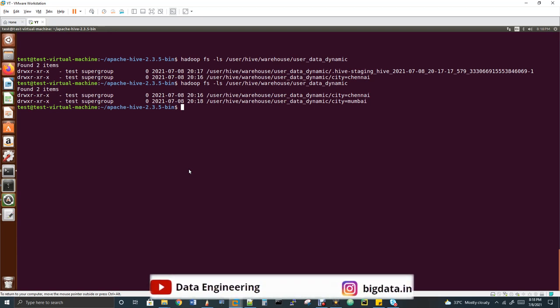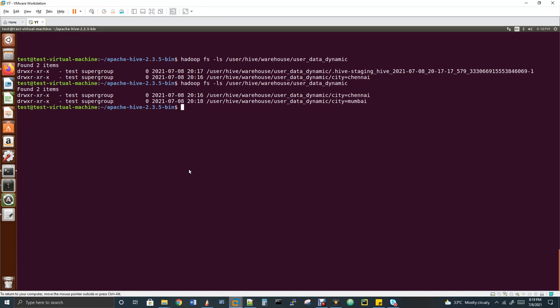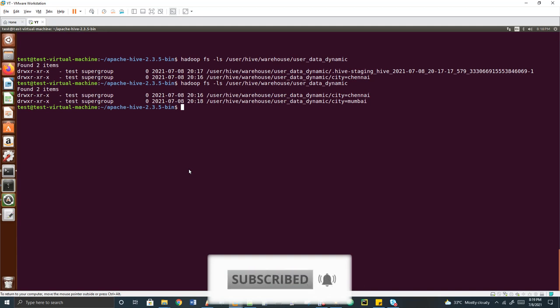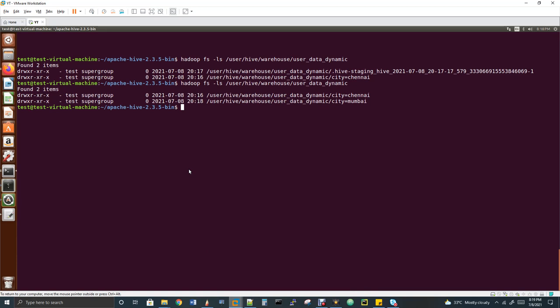Please stay in touch with the playlist and subscribe to the channel for updates. In real time, partitions are mostly done with timestamps — converting timestamp to year, month, and date, then creating partitions as year with subpartition month and subpartition date, forming a folder hierarchy of year > 12 months > 31 days. This example used city as a partition column, but in real time you should use timestamps. Subpartition and bucket topics will be covered in the next video. Thanks for watching — please subscribe, forward this to friends and colleagues, and share on LinkedIn.